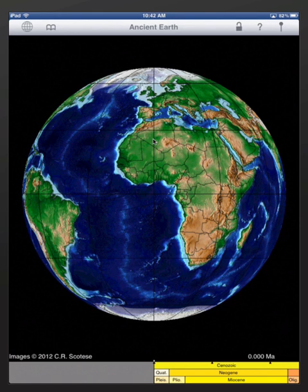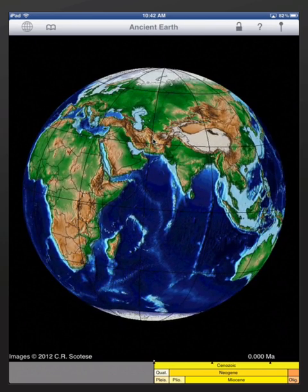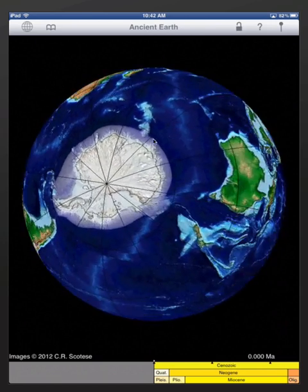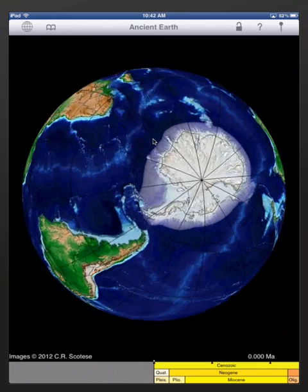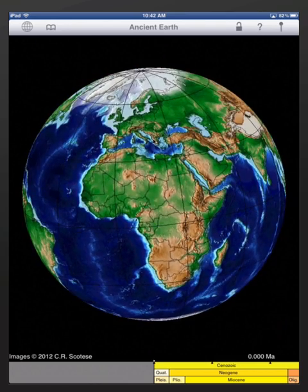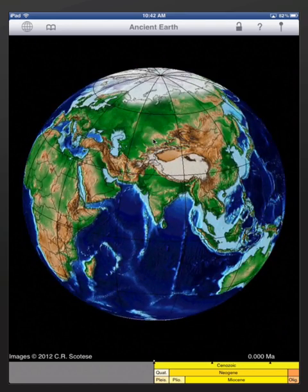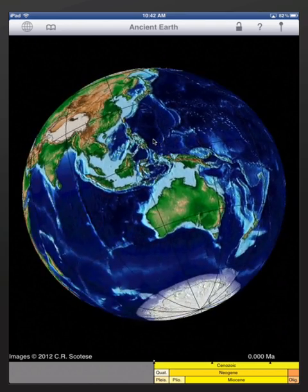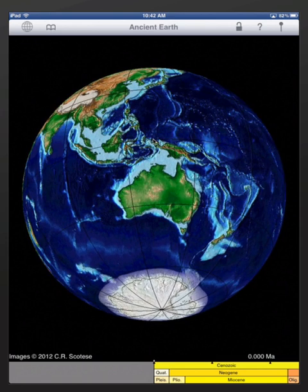Navigating through space — in other words, looking at the globe — is very easy. The primary way to move the globe is with your finger. Just drag it across the screen and the globe will move, so you can look at different parts of the Earth: Africa, Asia, Australia, and so forth.